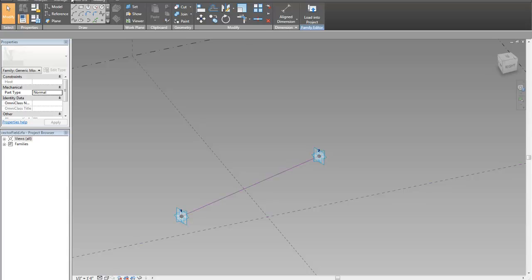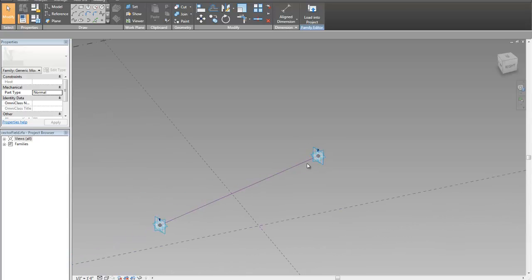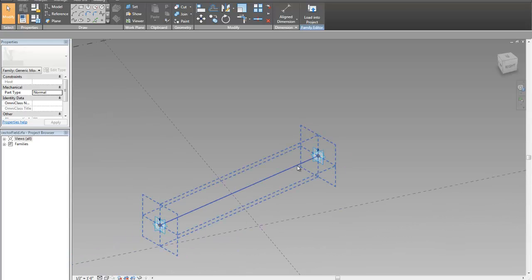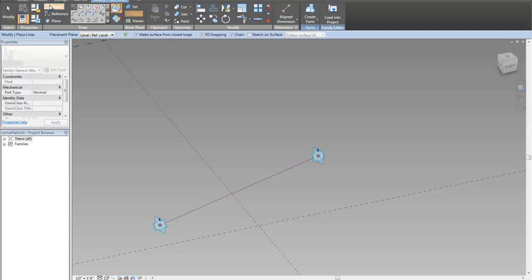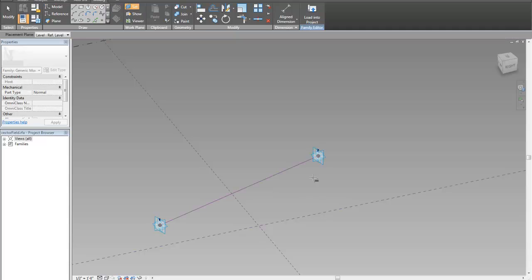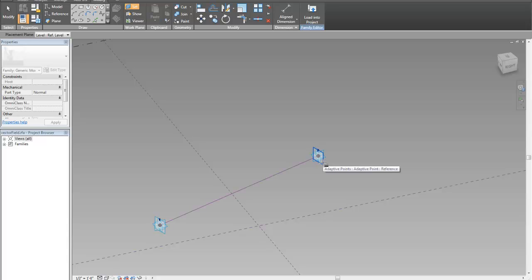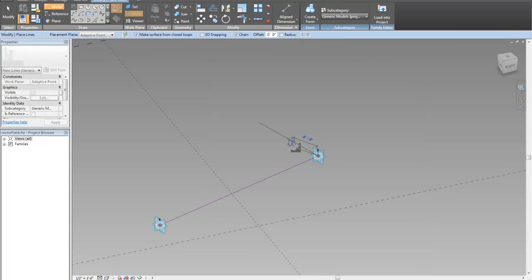And I'm going to draw a line on the end point of this line. So I'm going to get my model line, I'm going to turn off 3D snapping, and I'm going to set the work plane to be that one would probably work, but there's probably a couple of choices here, but I'm going to take that one right there, that's perpendicular to my line, and I'm just going to draw a line.